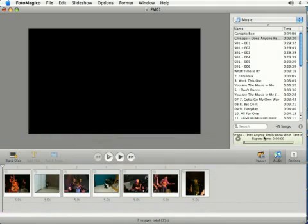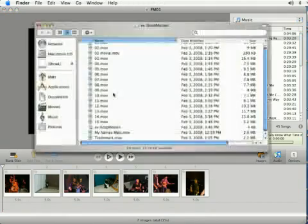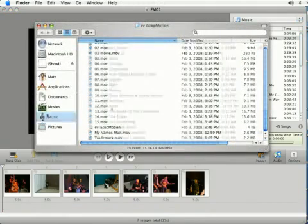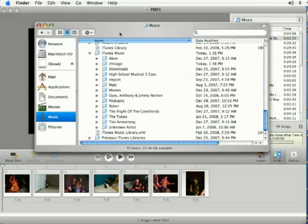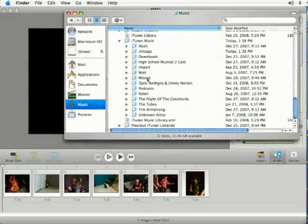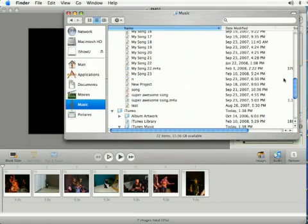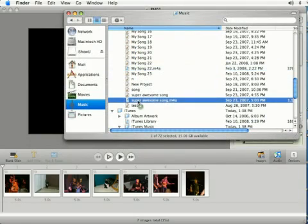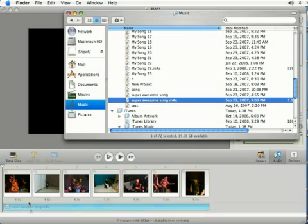And you can also add audio directly from folders. I'm going to open up a folder and go to my music library. And if I come down here, I'm going to add a song called Super Awesome Song that I created in GarageBand.